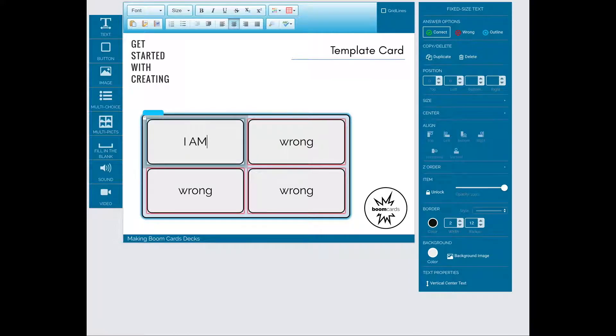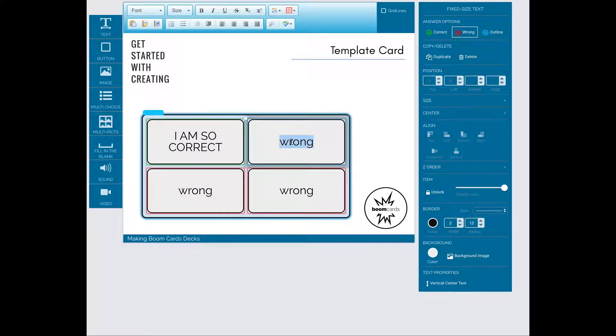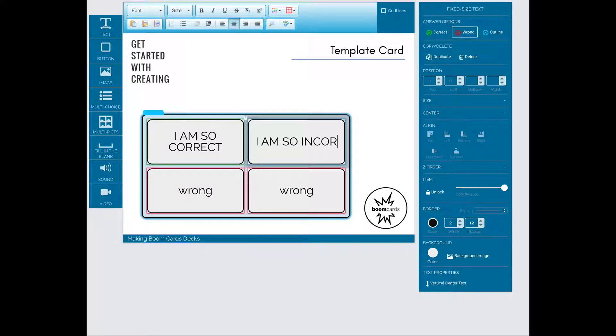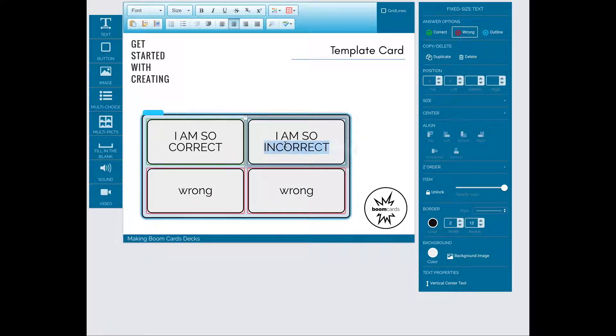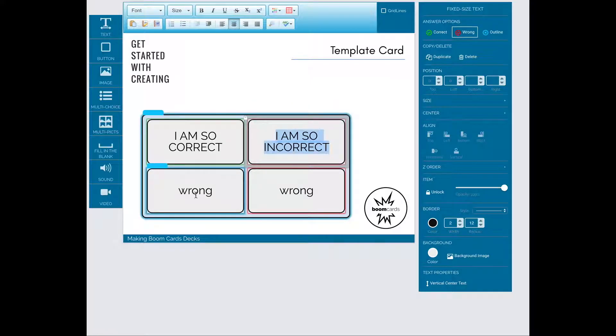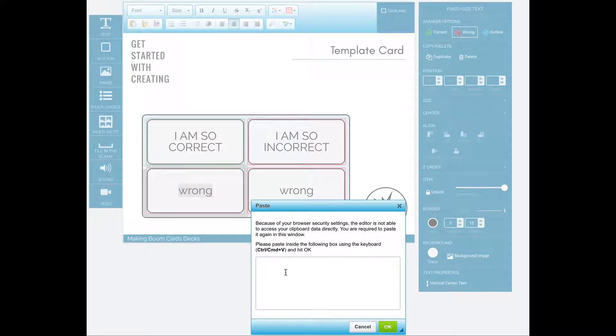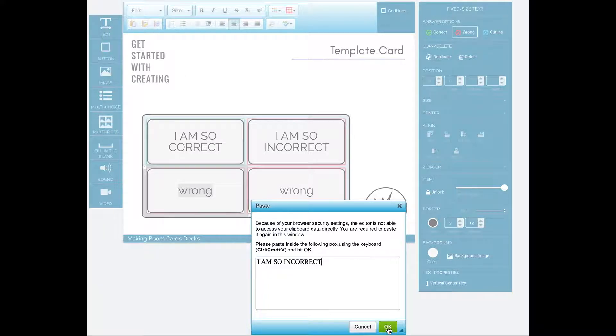First I'll put in my correct answer. I only have one of those on this one, but you can have as many as you want. Then I will add my incorrect answer. Since all of my incorrect answers are going to be the same, I'm going to use a shortcut and select my incorrect answer, do a copy using my right-click mouse, and then paste to add it to the other boxes.